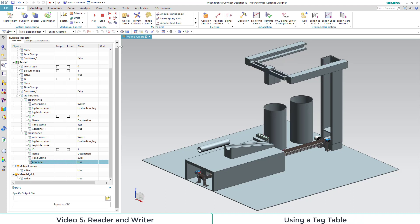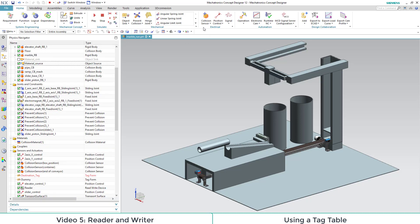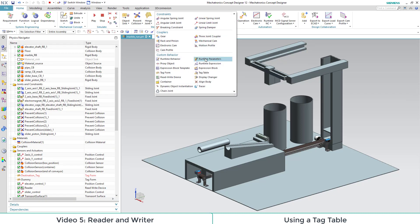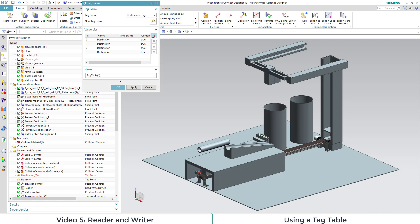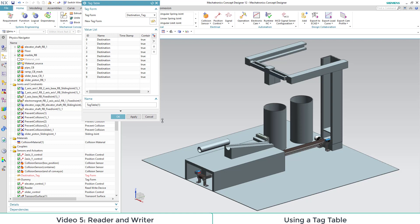In order to have tag instances where the container 1 parameter is different, we need a tag table. We find that also in our mechanical section under custom behavior. We choose our tag form destination tag and add a couple tag instances.